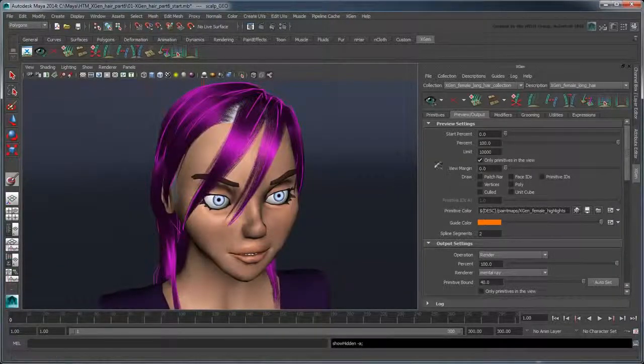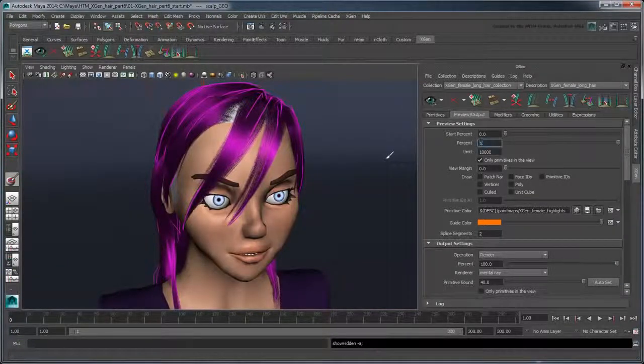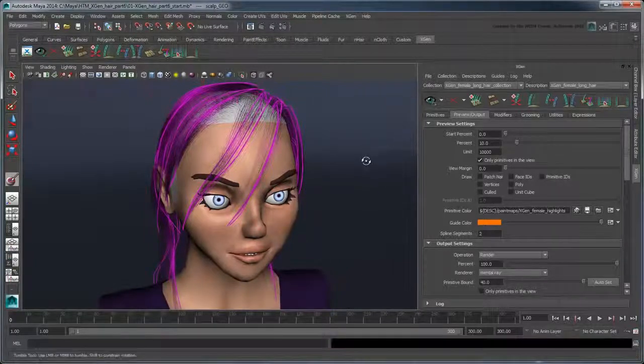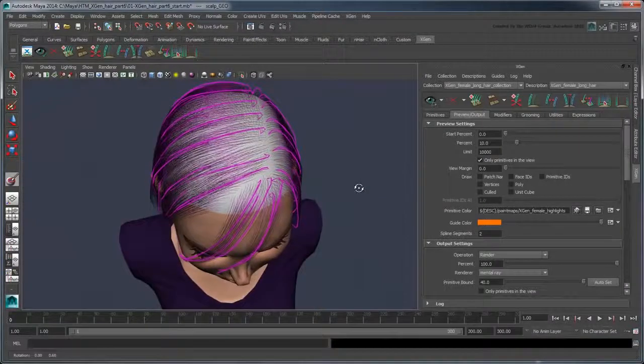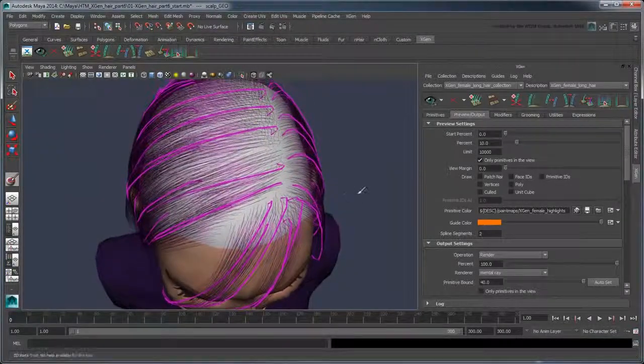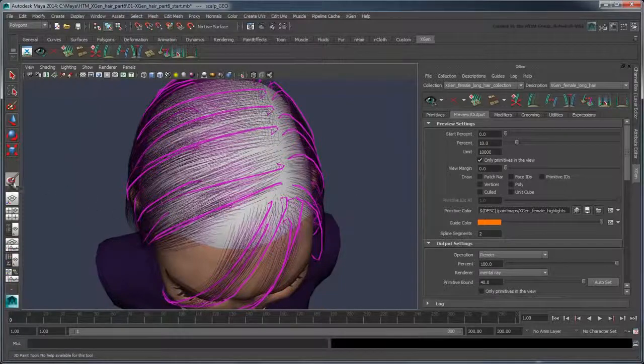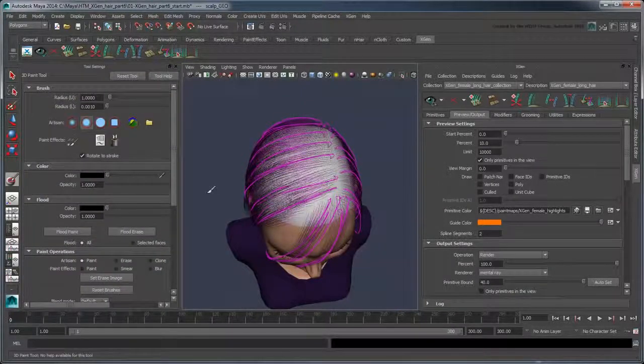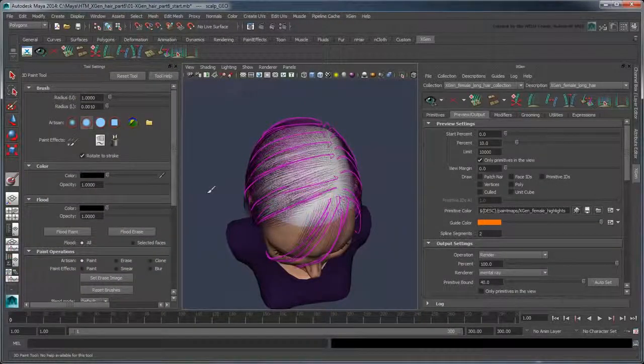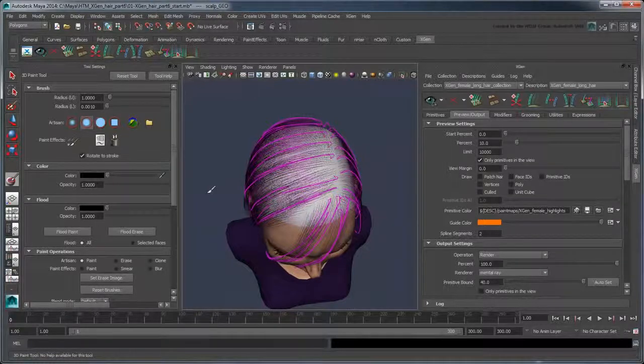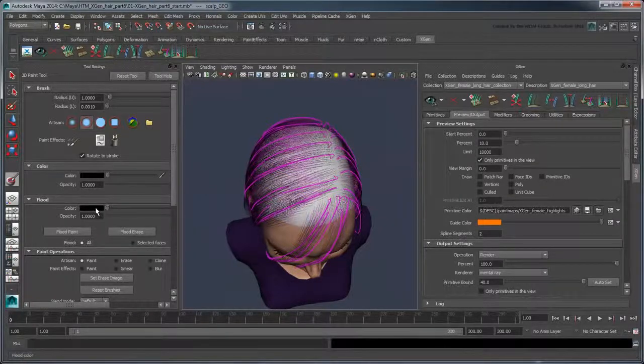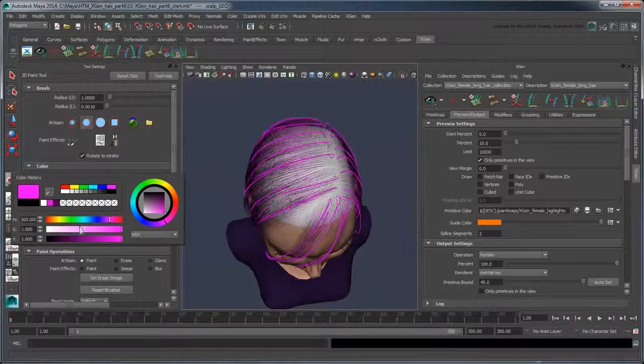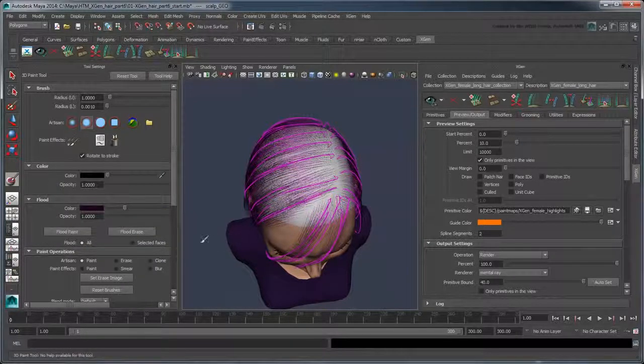Additionally, let's lower the percentage of the primitives that are shown so they don't completely obscure the painting process. Double-click the 3D Paint tool to open it in the Tool Settings editor. First, let's set a base color. In the Flood section, choose a dark purple color similar to the one we used for its diffuse channel, and click Flood Paint.